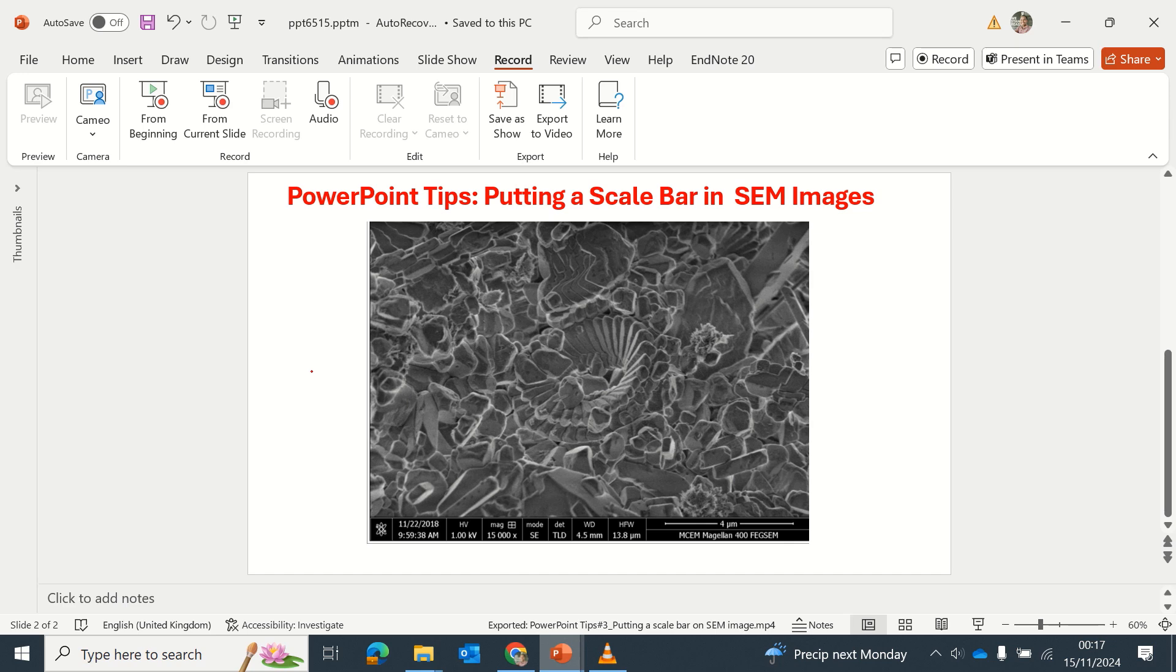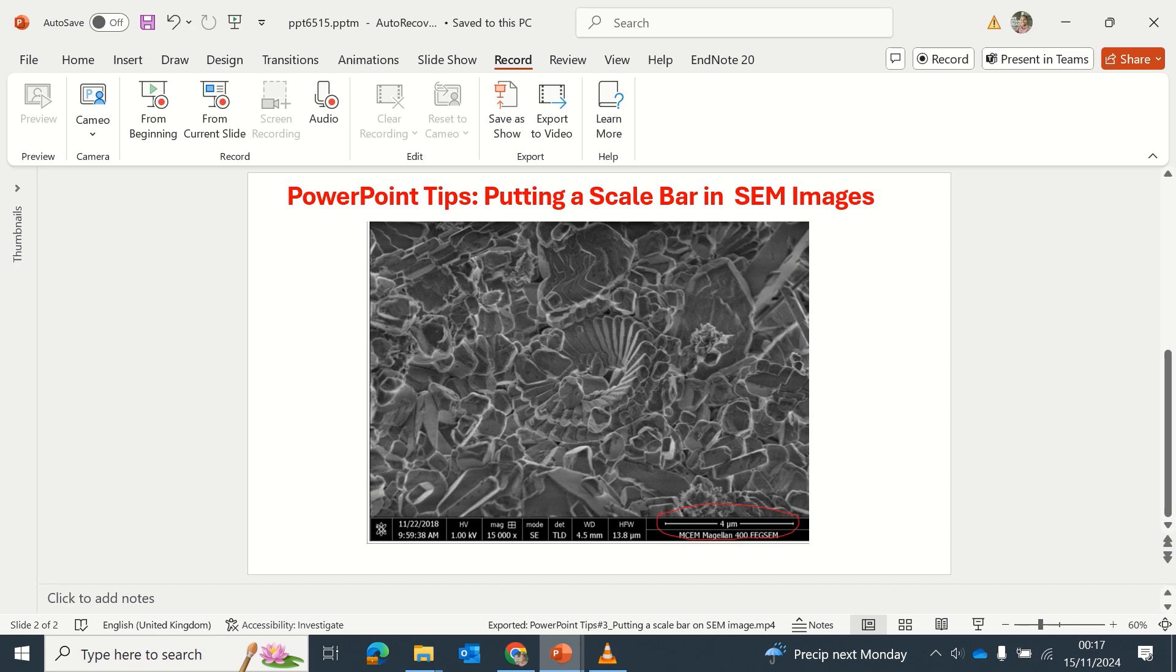Hello, welcome to today's tip on PowerPoint. In this case, I want to show you how to put a scale bar on your SEM images when you are processing your data for a report or an article.